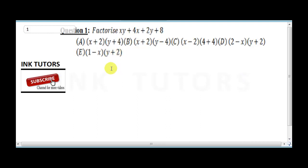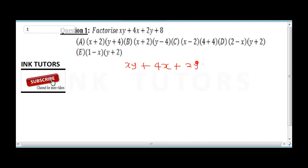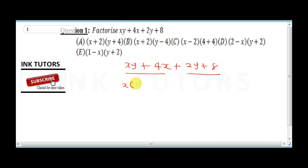Question 1 says: factorize xy plus 4x plus 2y plus 8. We represent the equation as xy plus 4x plus 2y plus 8, then group the first two terms and last two terms. What is common between the first two variables? x is common, giving us x into y plus 4.